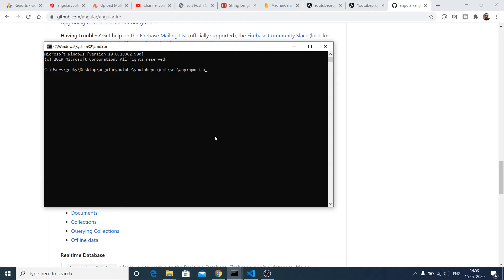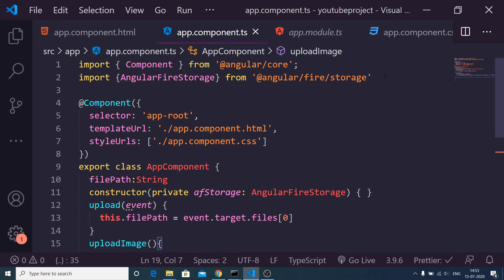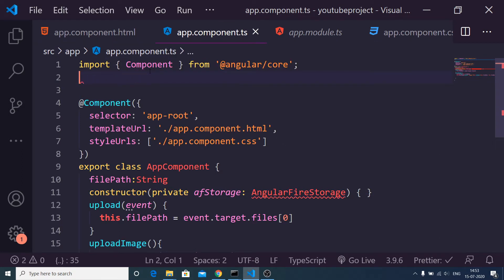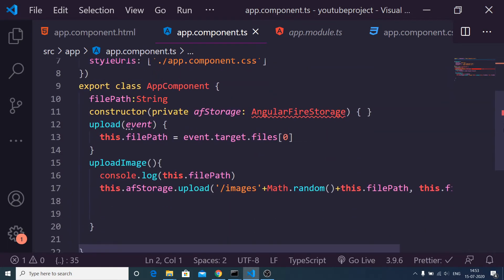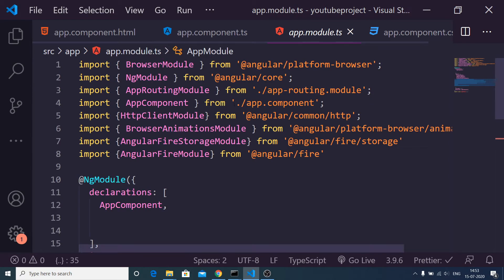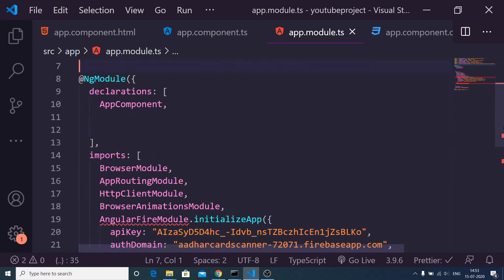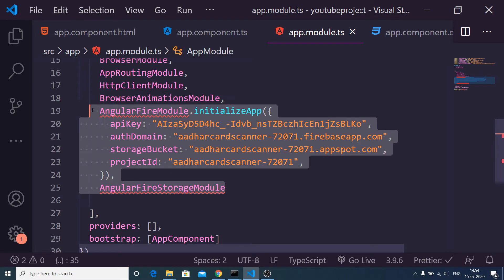Go to your command prompt in your newly created Angular project and execute: `npm i @angular/fire firebase` to install both the AngularFire and Firebase libraries. I've already installed them, so now I'll delete all existing code from the files and start from scratch.